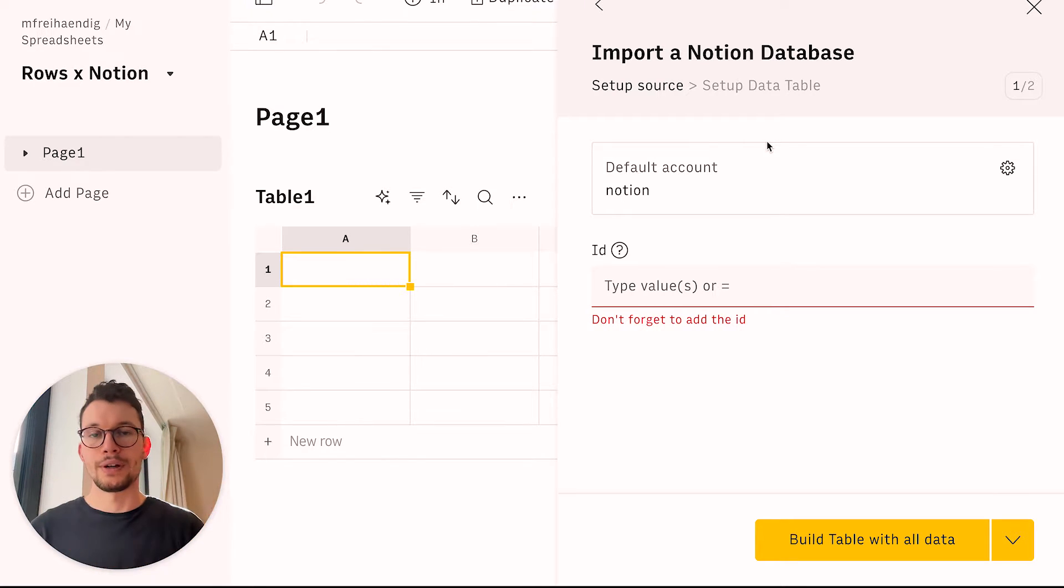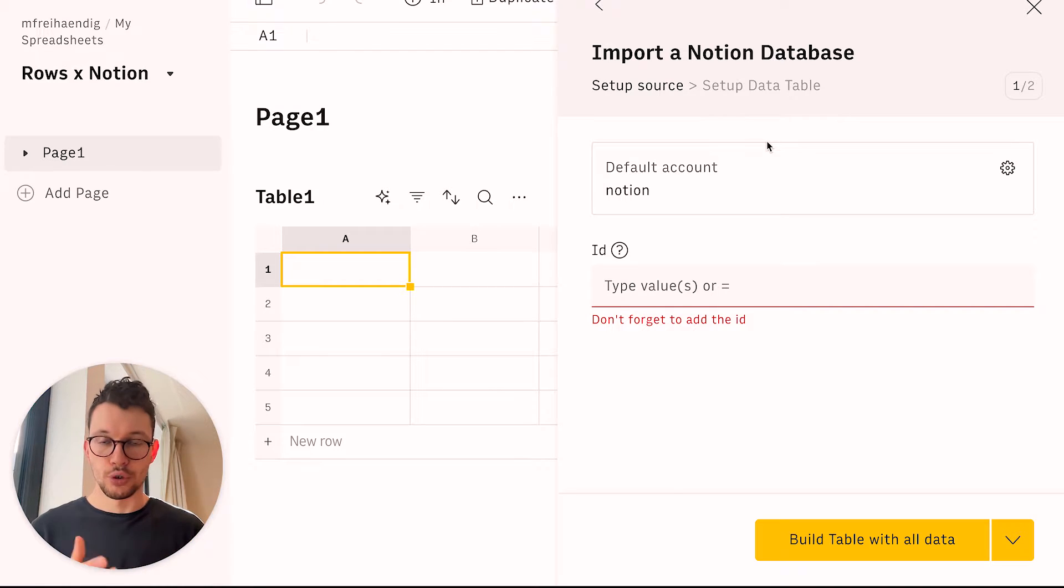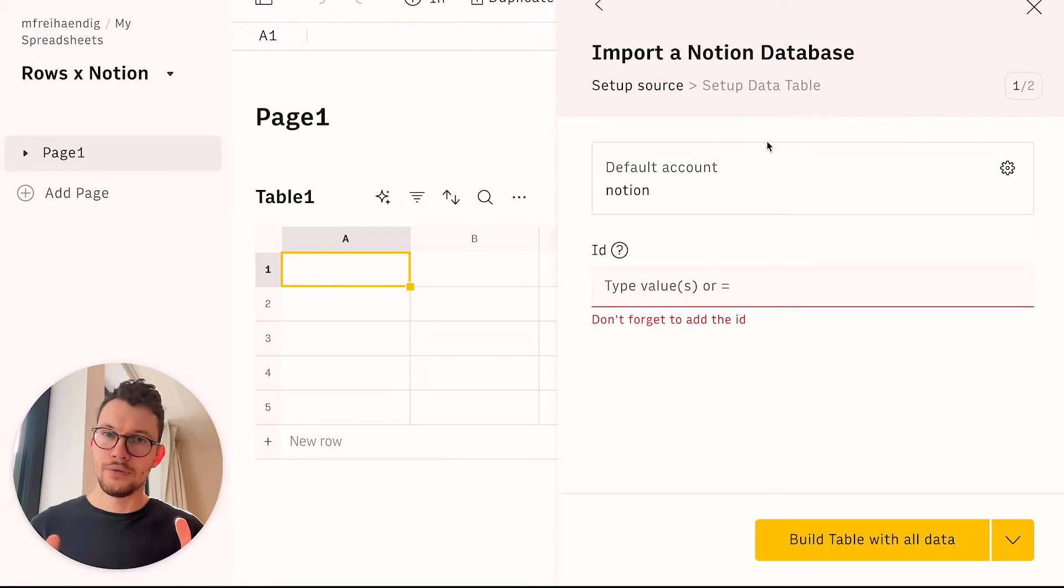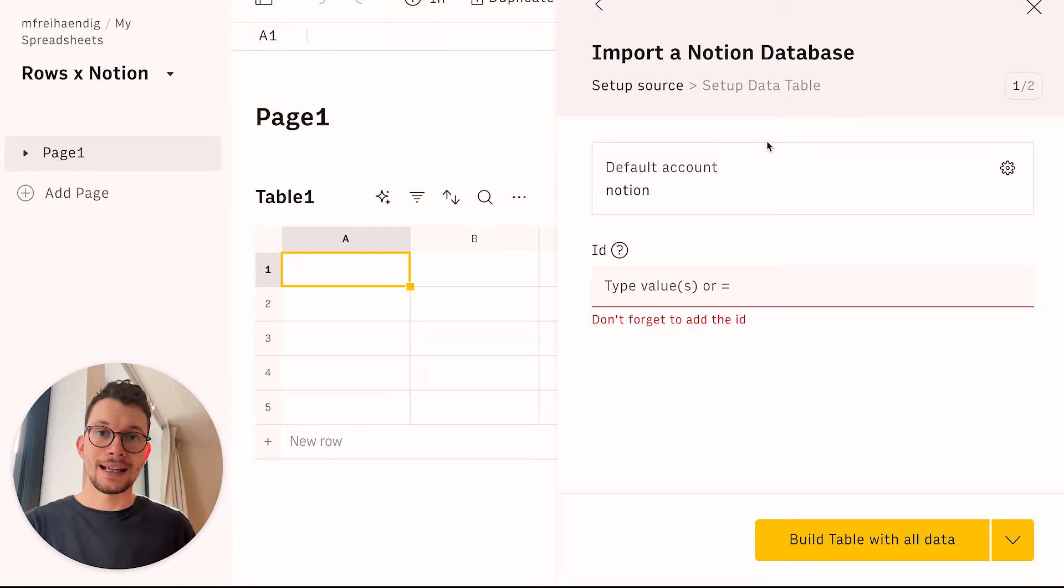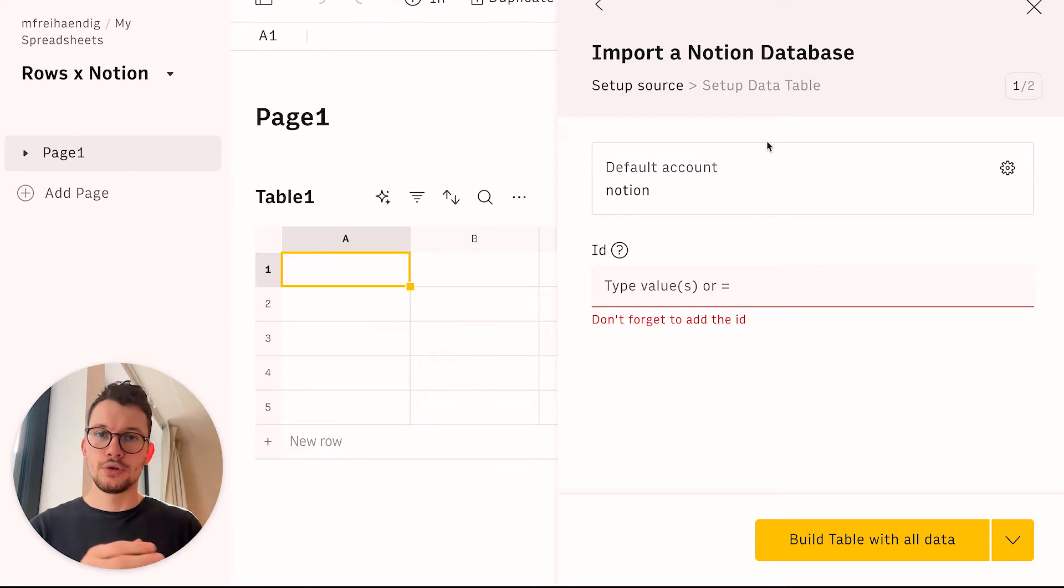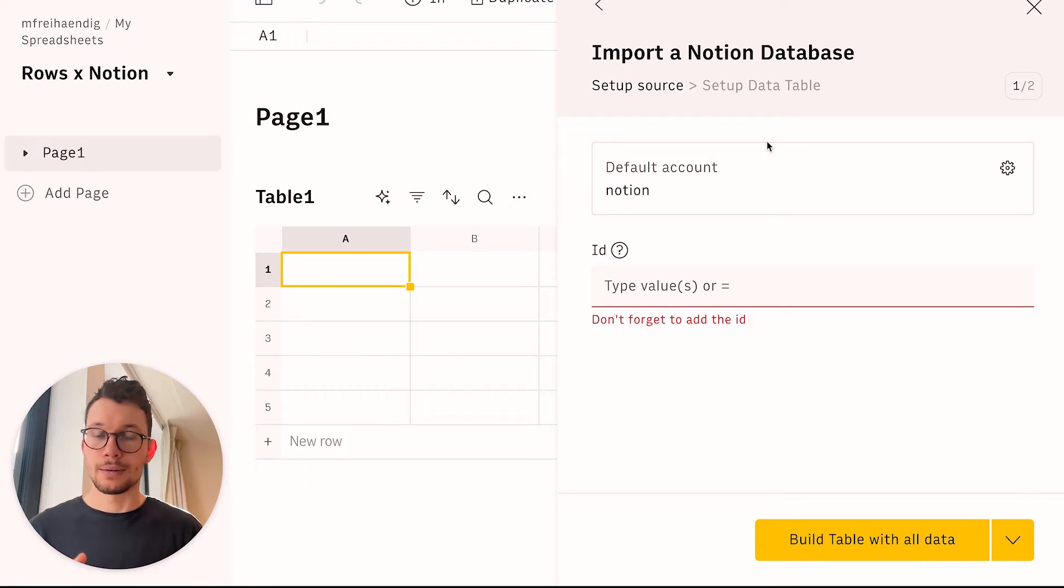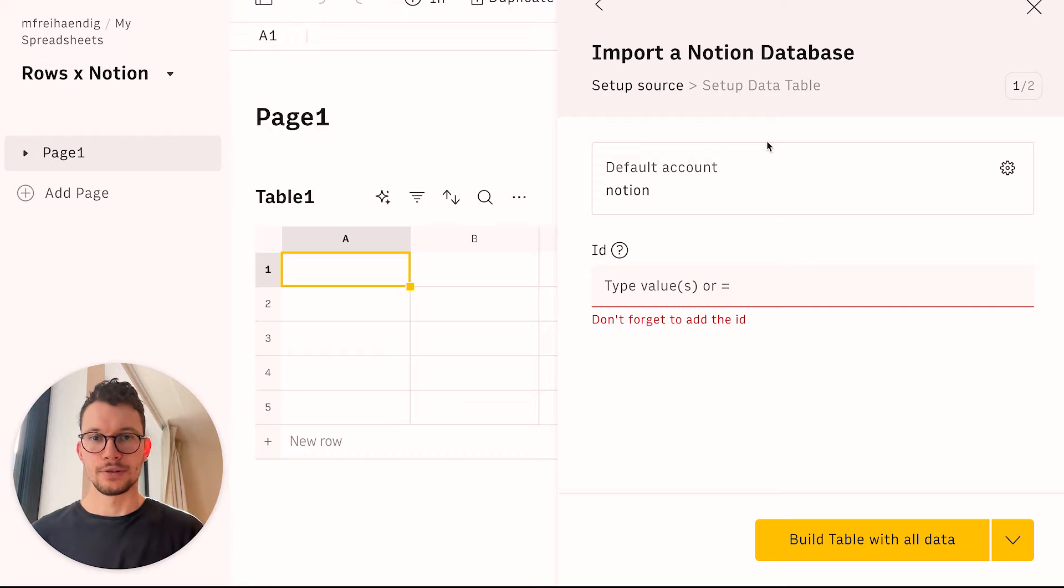Super simple. You just need to authorize with your Notion account and then select the specific pages that Rows should have access to. Now very important, Rows needs to have access to the specific page where your database is in Notion. So either make sure that during that step you select it here, or after you added integration in general, you can go back to Notion and add the integration to that specific page.